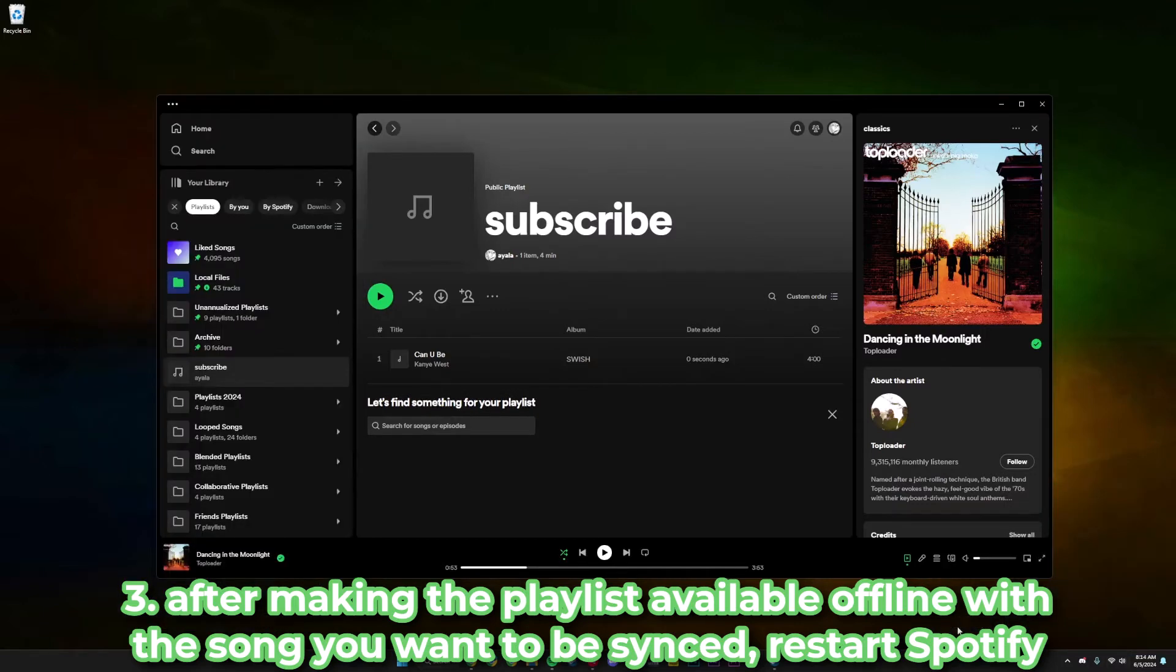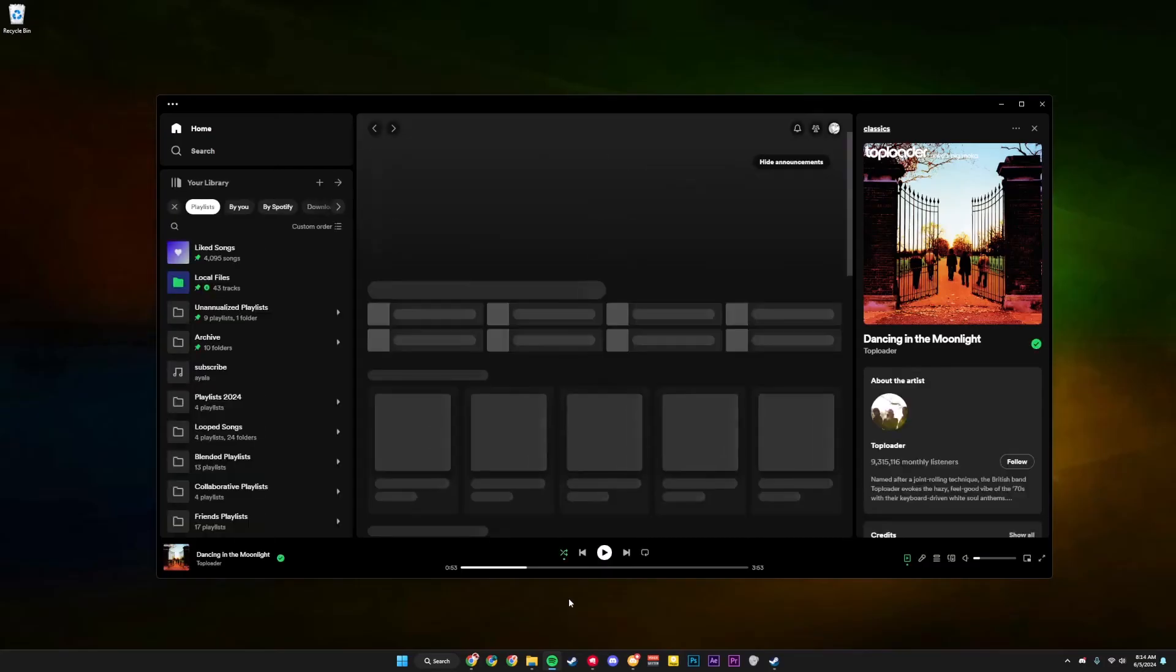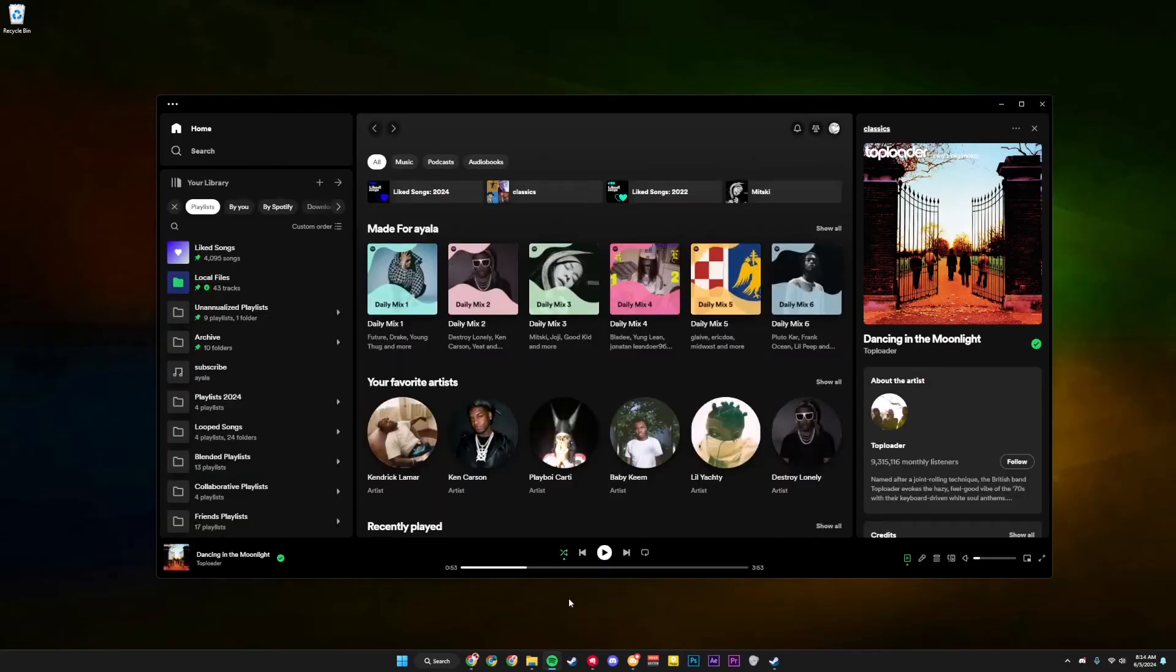So what I recommend is also closing the Spotify app on your computer as well, so you just completely close it and restart it like so, and do it again on your phone as well. Sometimes that still doesn't work.